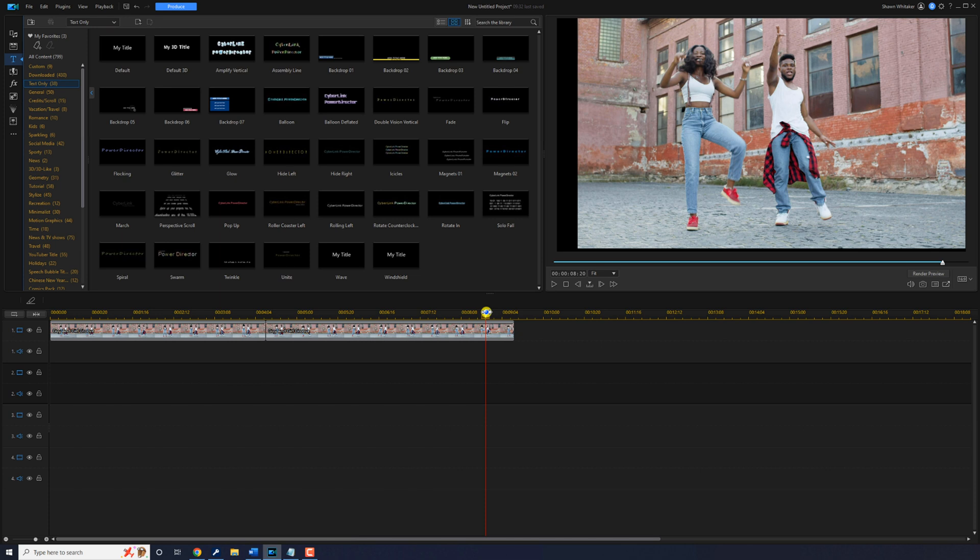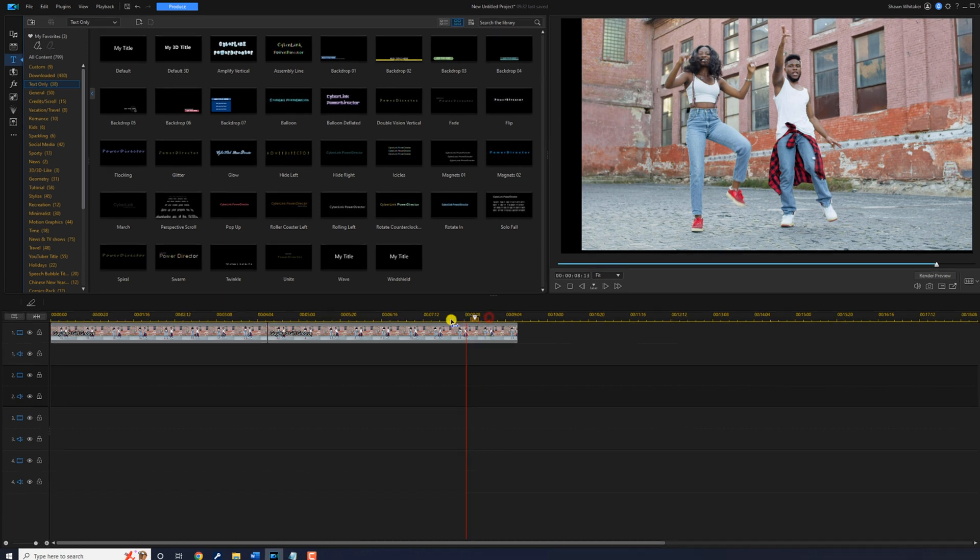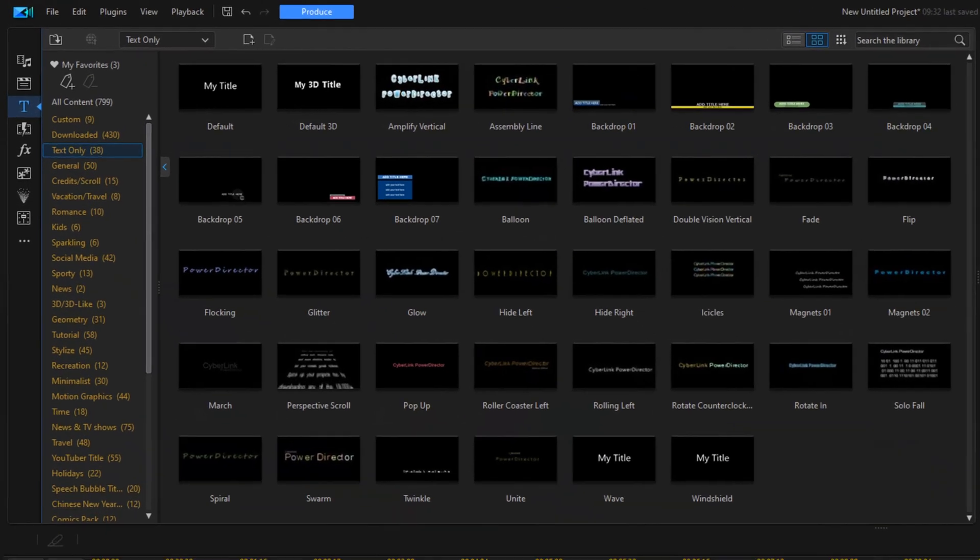Bring it back into the editor and scale it up to get rid of the black lines. So we're going to move our playhead to the beginning.